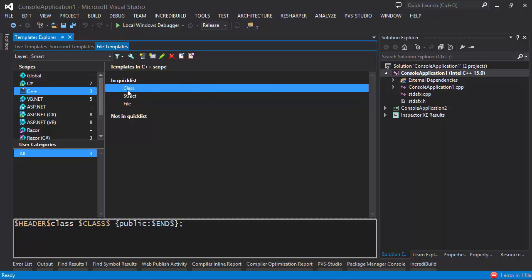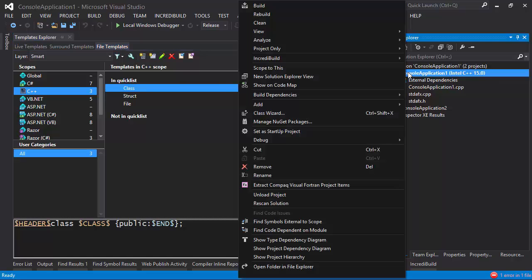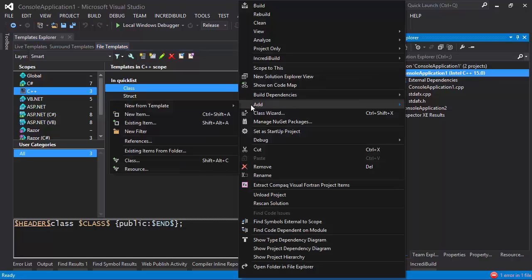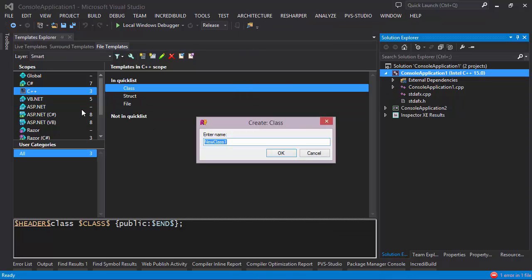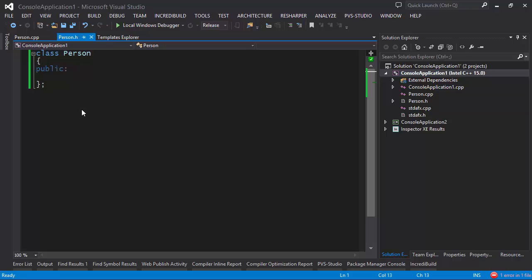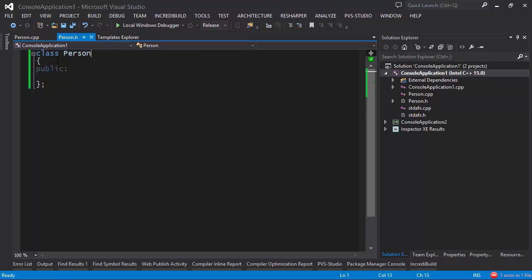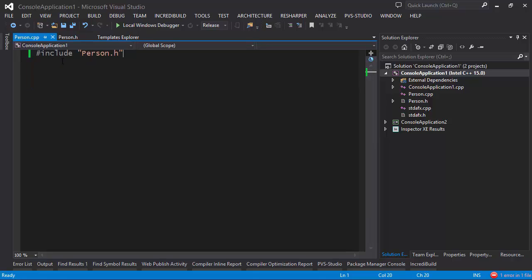So let's take a look at how we can use the class file template to make a class. I'm going to right-click the project and choose 'Add New from Template', then choose 'Class'. Let's give the class a name such as 'person'. After the template has expanded, what we get is a person.h file with a declaration of class Person, and a person.cpp file.